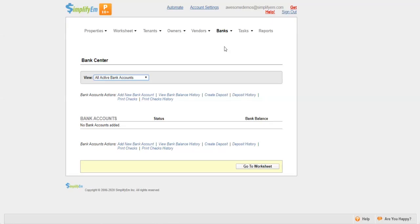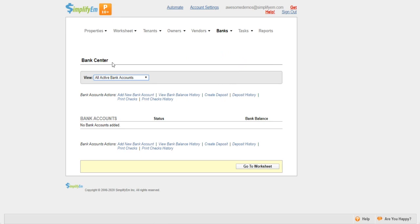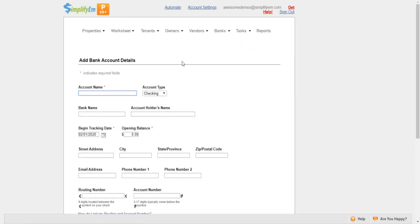In this video, we're going to show you how to set up a bank account. First, hover your mouse on the Banks tab and click on Bank Center. You'll end up on this page and you want to click on Add New Bank Account.